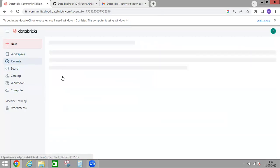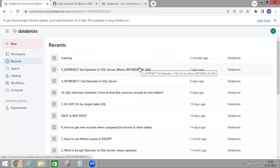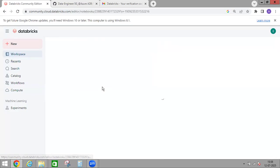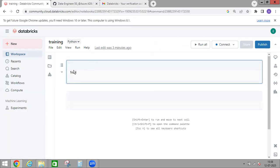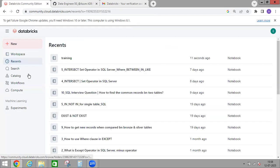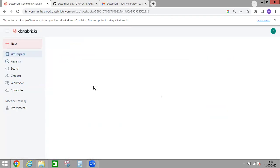If you go to Recent, it shows the notebooks you worked on recently — all are listed here. At the start of the demo, I created the notebook 'training', which is my most recent notebook. Clicking on Recent again also shows notebooks from earlier — for example, one I worked on seven days ago. You can click and open that particular notebook directly.